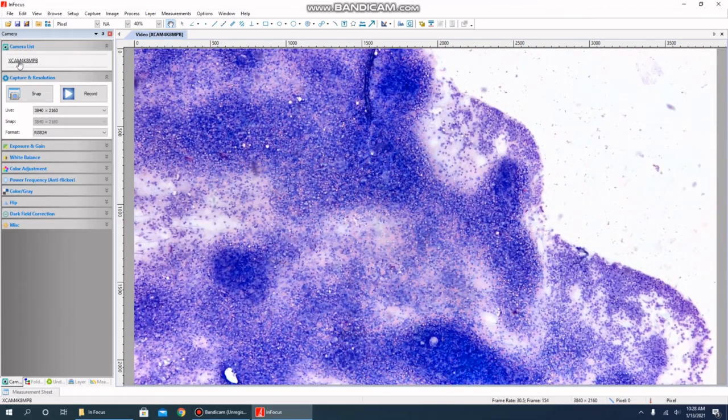That's it. We now have a live image and the InFocus software is fully installed.